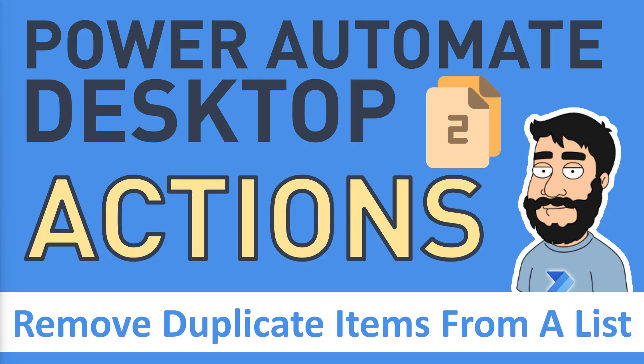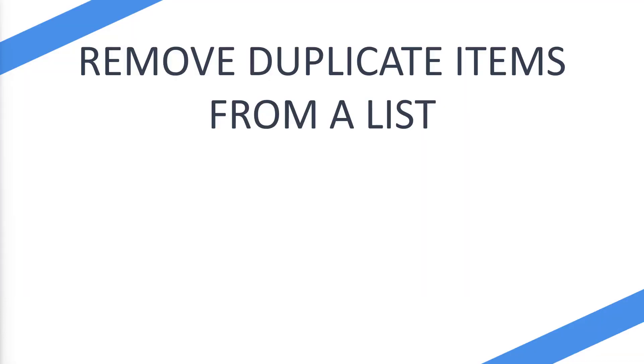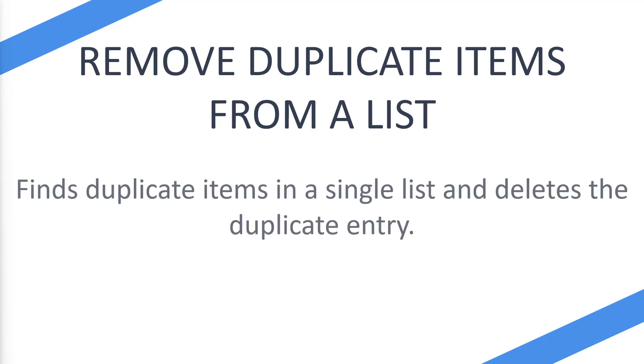Today we're looking at the Power Automate Desktop actions, specifically the remove duplicate items from a list action. This action finds duplicate items in a single list and deletes the duplicate entries.